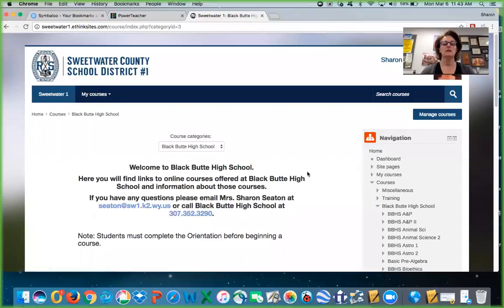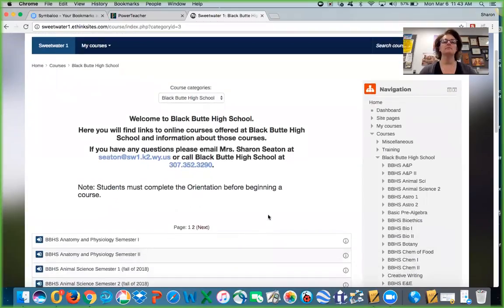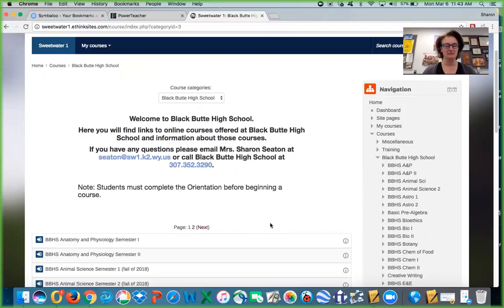I'm going to go ahead and share my screen. Okay, hopefully you are seeing this. This is our home page — this is the Moodle learning management system at Sweetwater1.ethinksites.com. As you can see, I'm showing you what our front page looks like. It's kind of plain right now but we're in the process of making it look better.